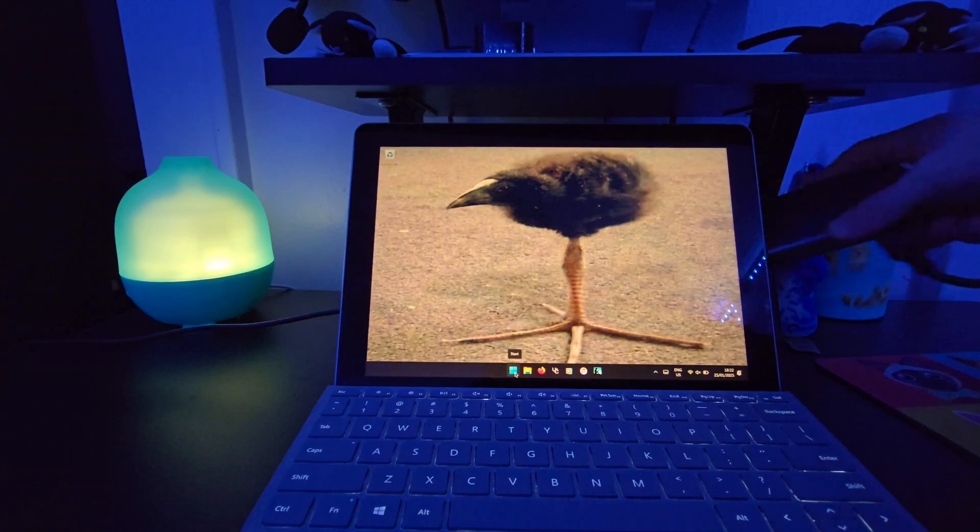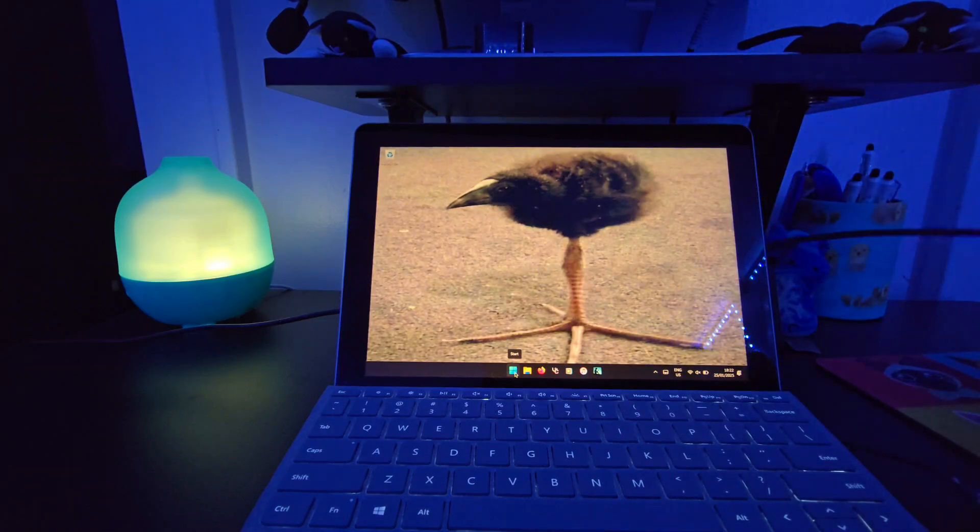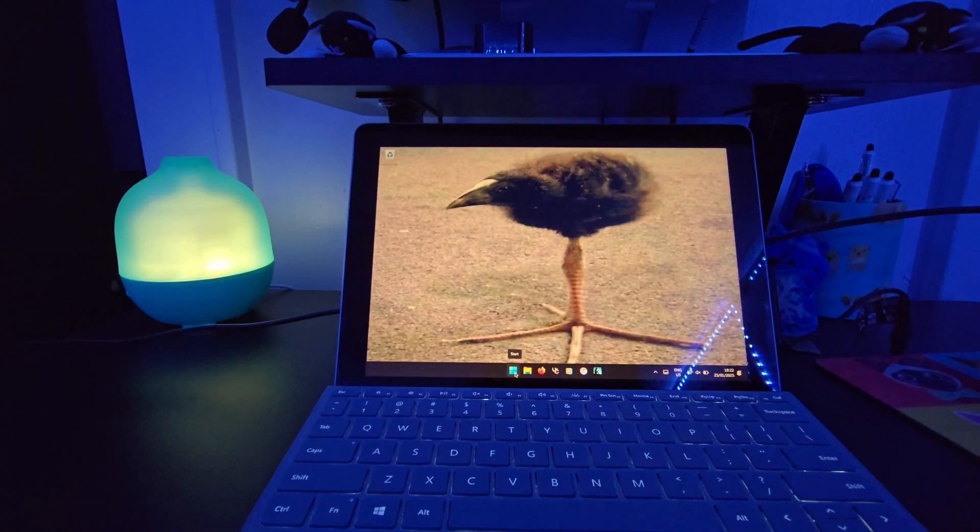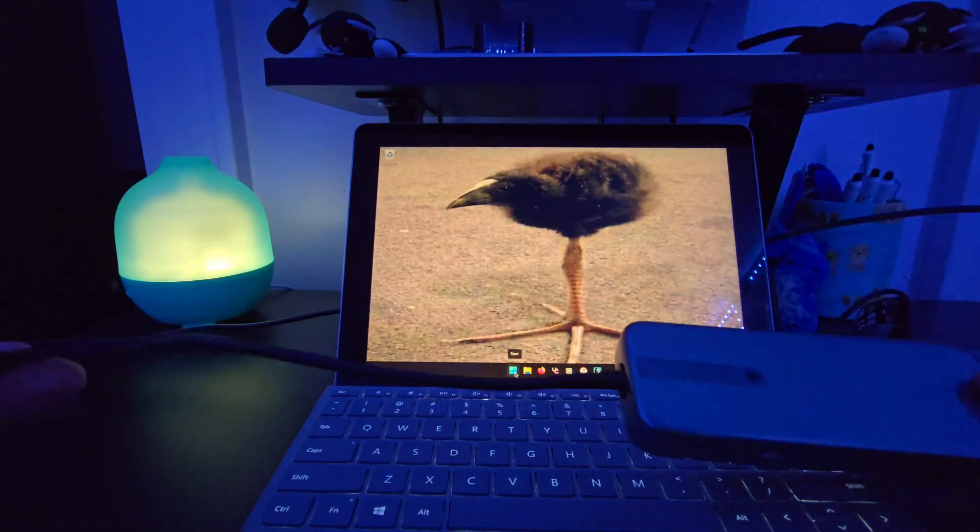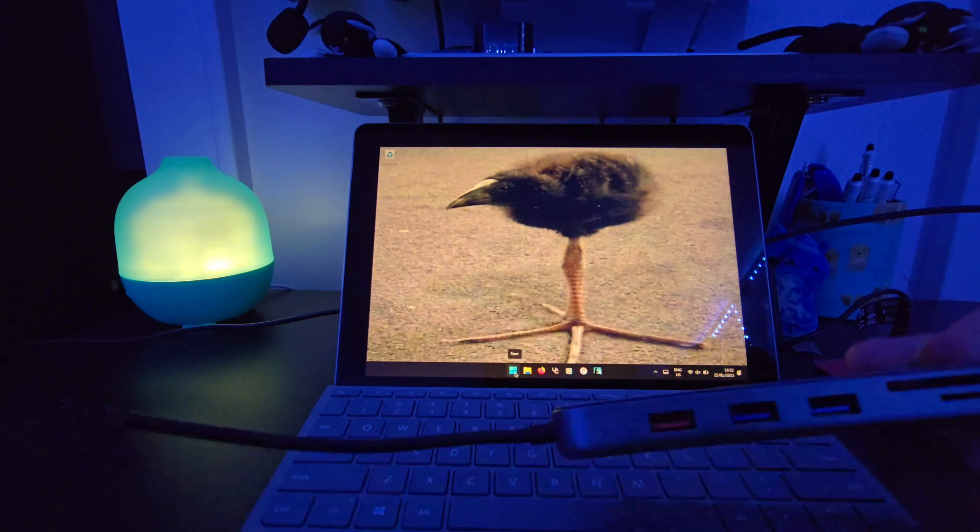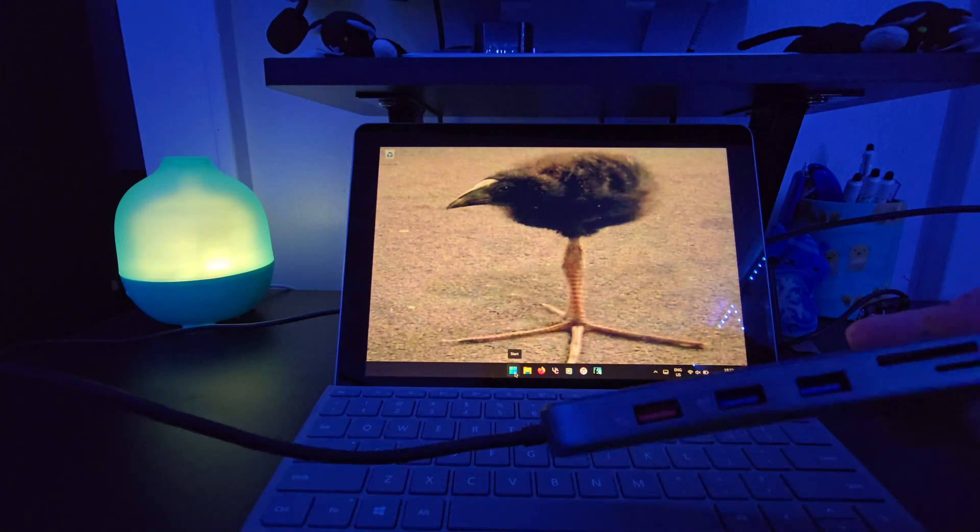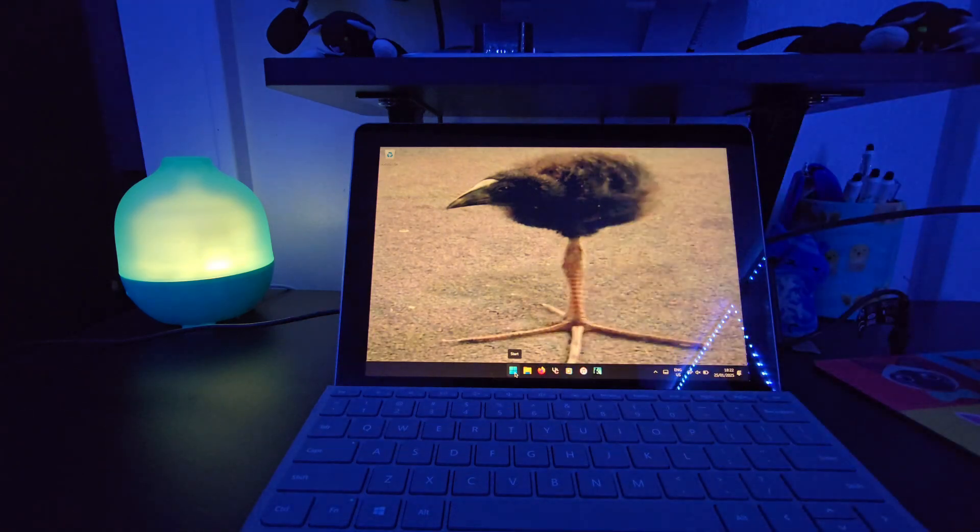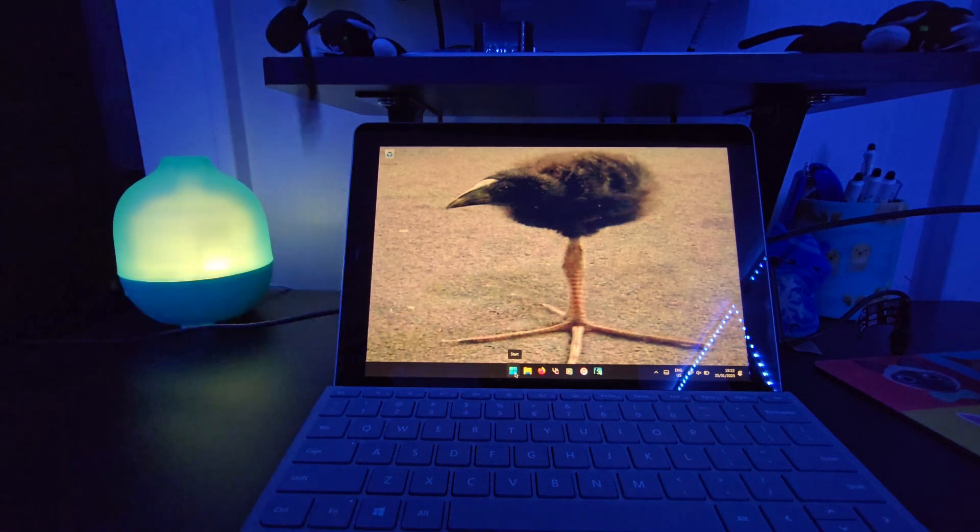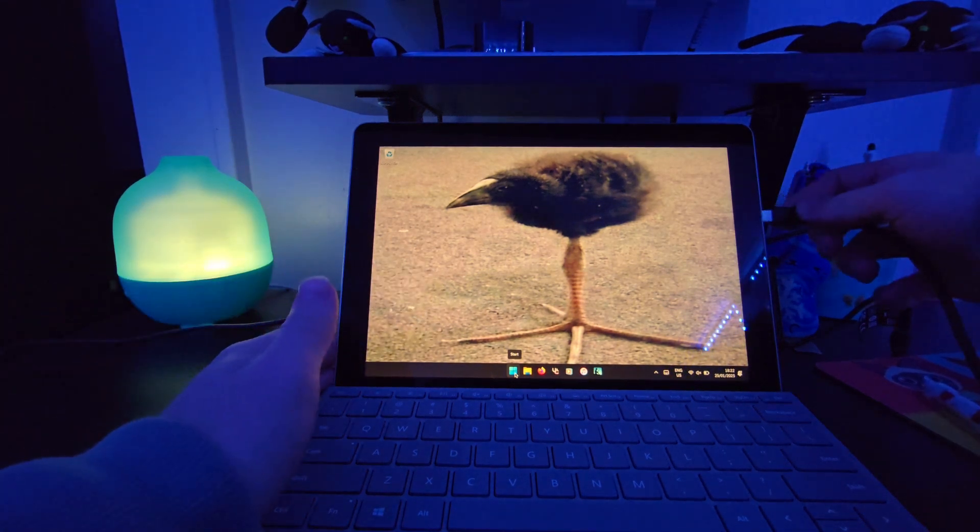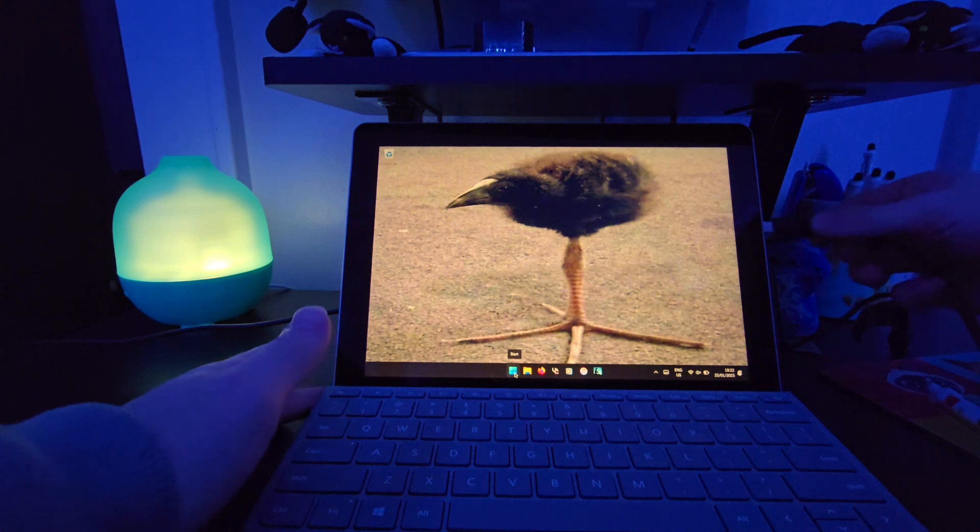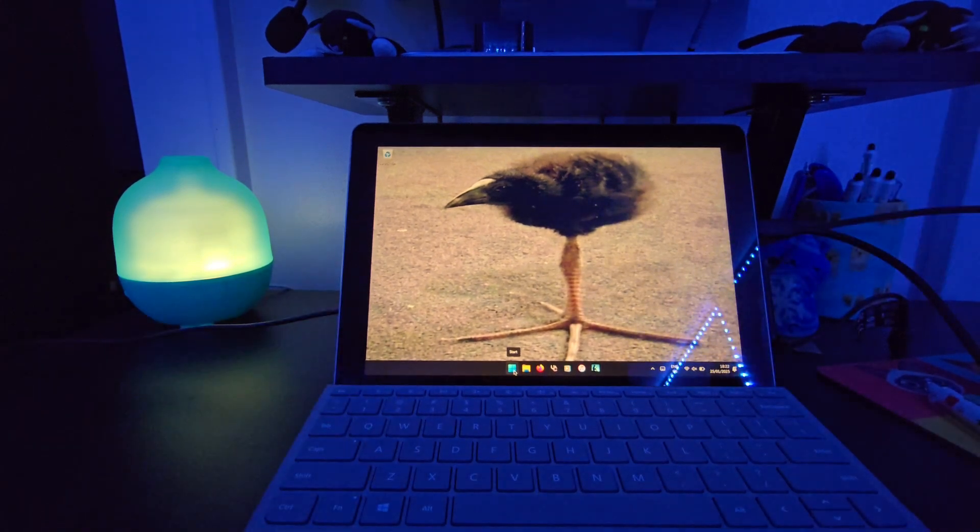So, taking that this Surface Go doesn't actually have any USB ports on it, all it has is like a single USB-C, I will use this dock. Which has, you guessed it, USB ports. So, I will plug it in. Like so. And plug this end into the Surface.